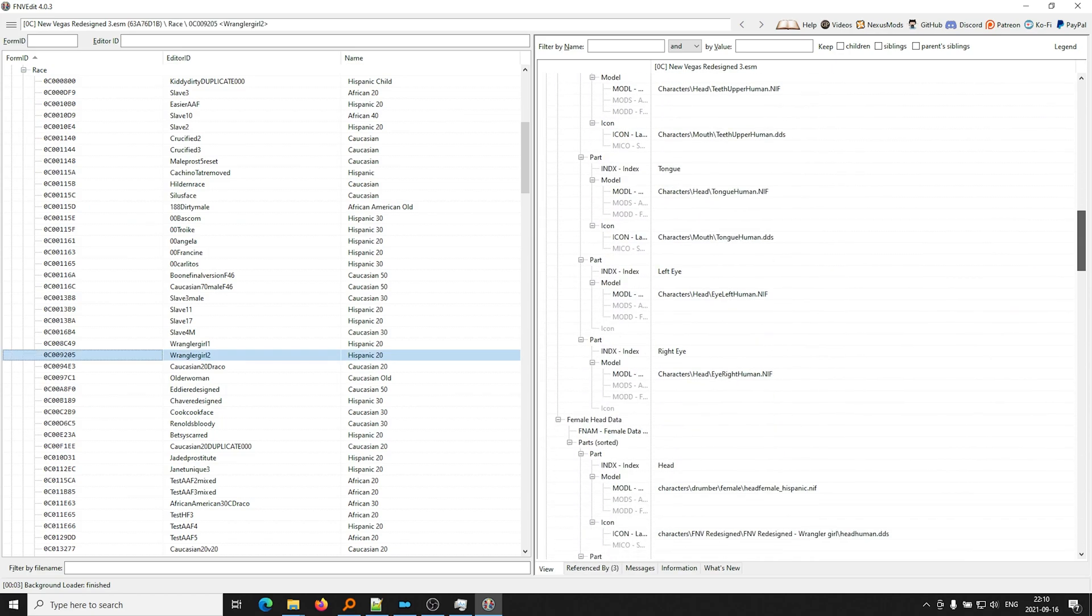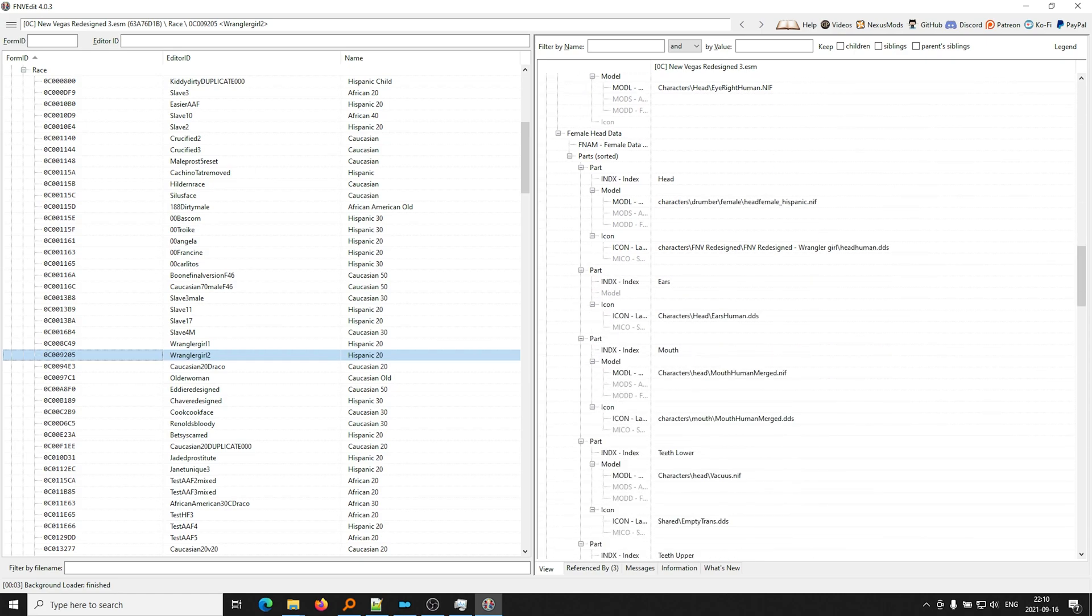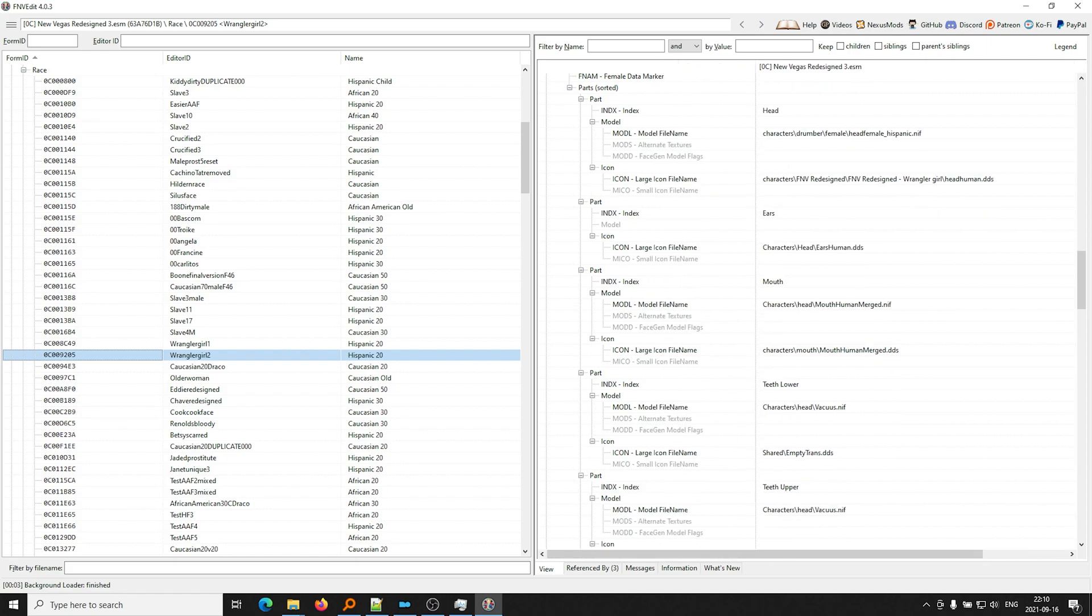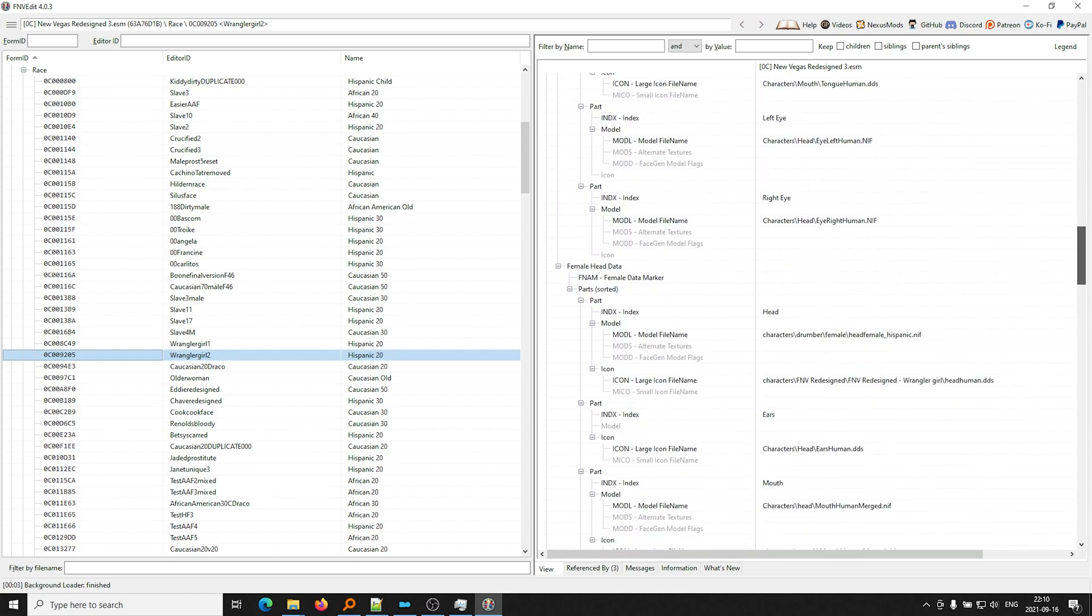For example, if we go to a race here, WranglerGirl, okay, if her head texture is missing, probably under female head data, one of these DDS files, right, these large icon file names, one of these, these are actual files, for example, in your data folder or in a BSA archive. You can think of them as actual data textures, right, meshes, whatever. One of these is missing, okay, so that's what is causing the pink face bug.